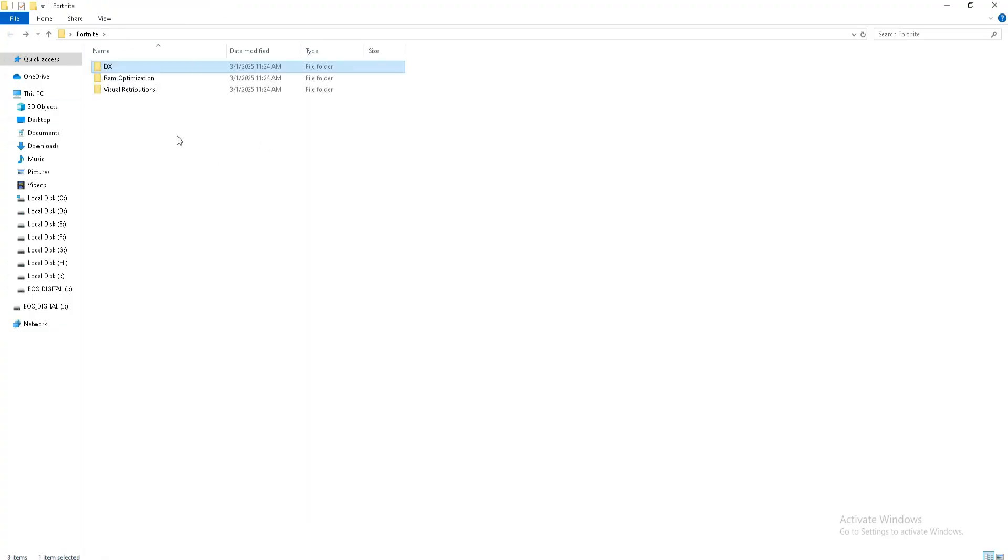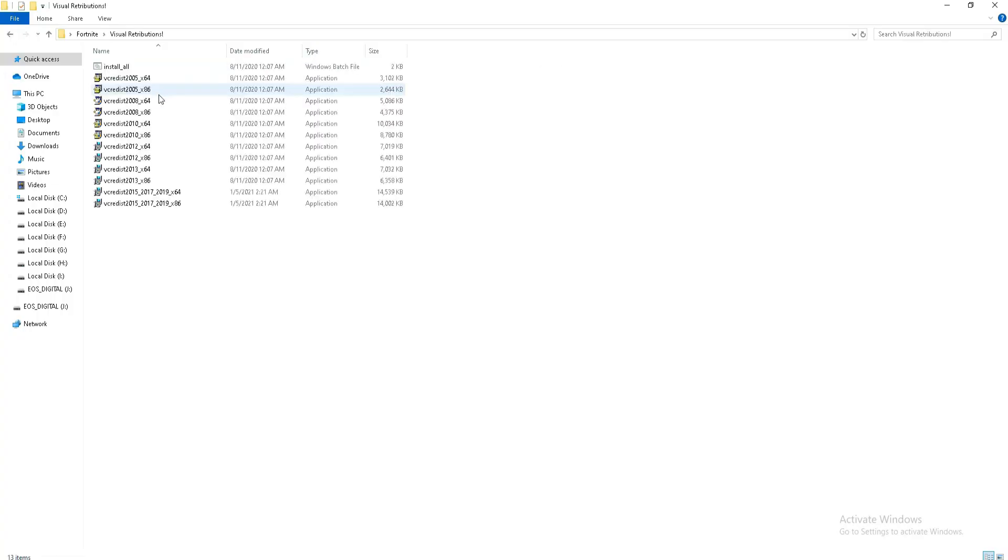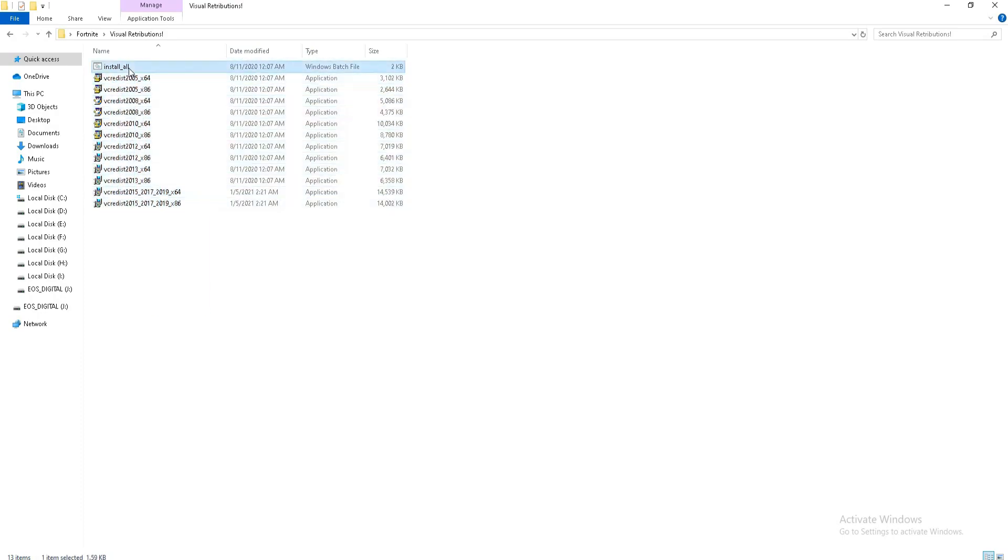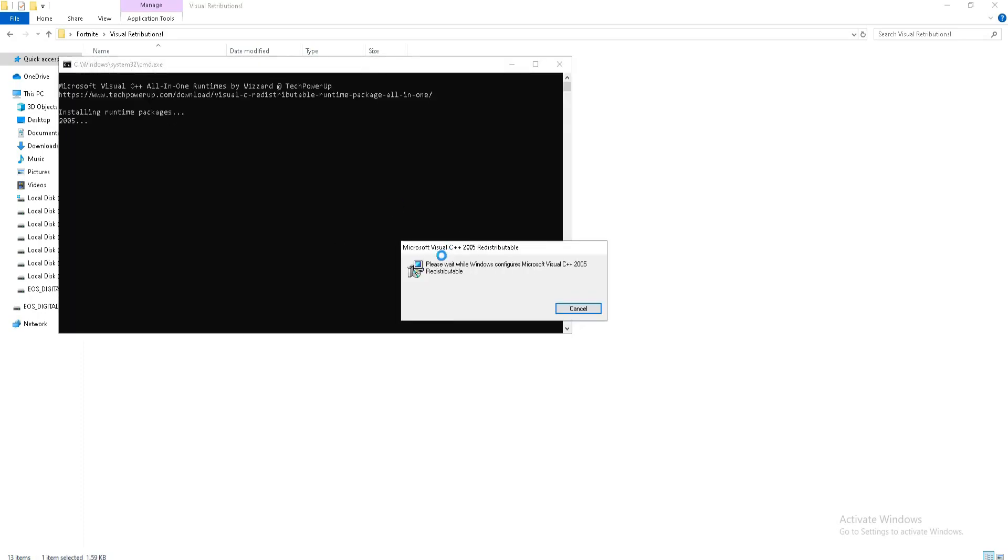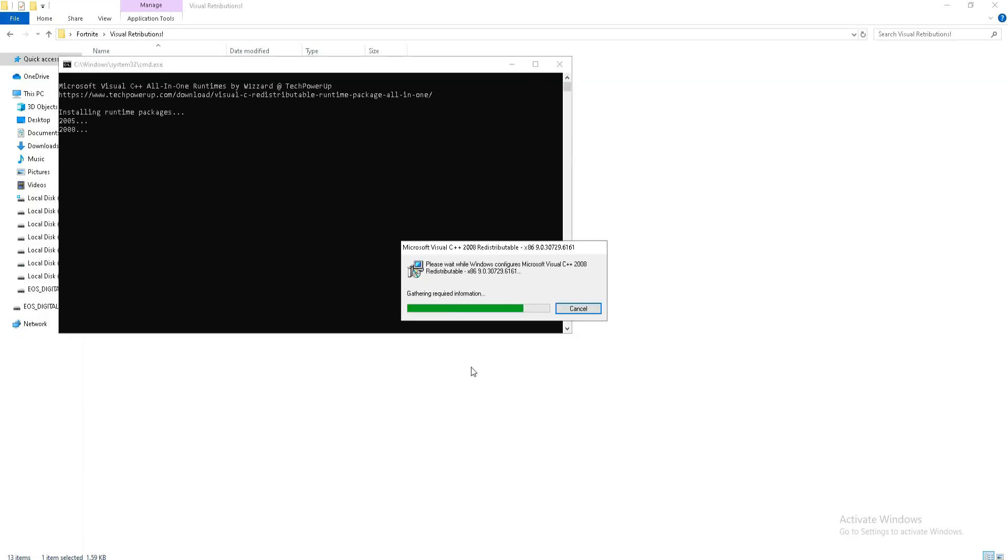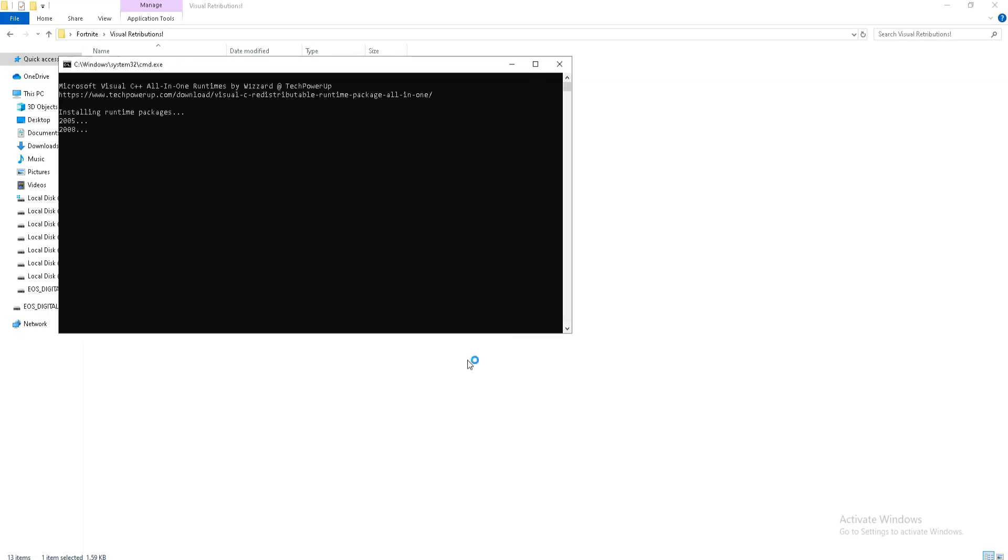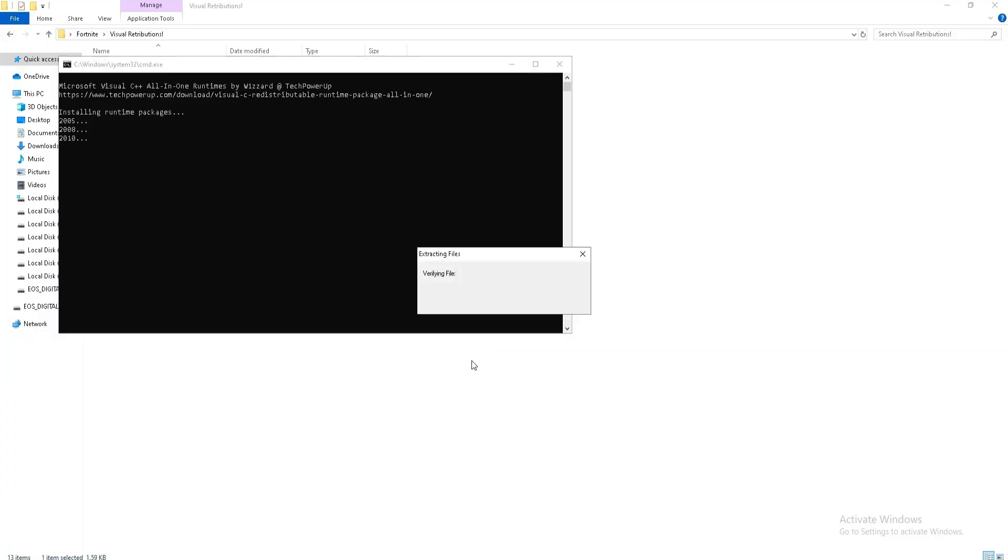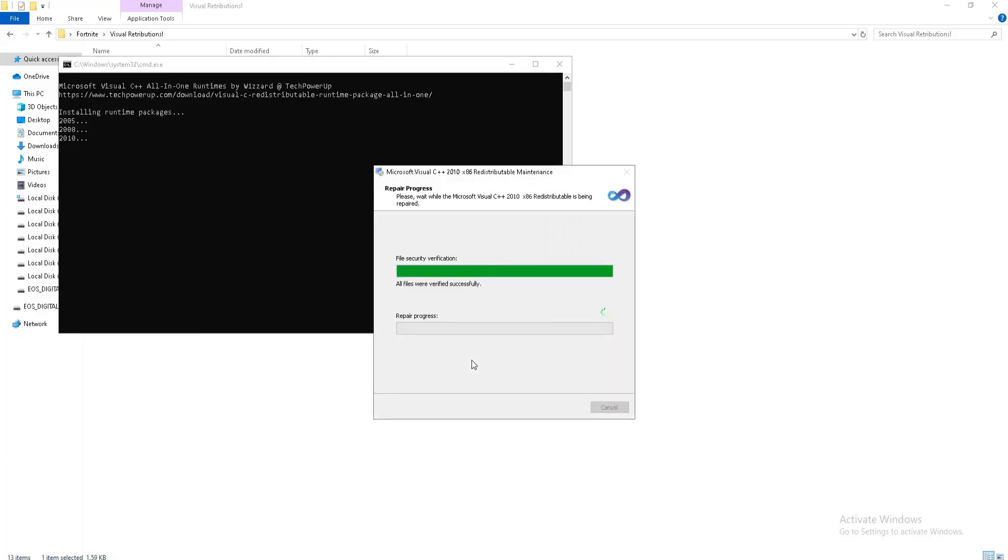Now move back and move to the Visual C++ redistributable folder. Same as DirectX, you need to visit the official website of Visual C++ redistributable and download all the Visual C++ files in your system. Here is the batch file, run this batch file and it will automatically install all the Visual C++ files in your system. You just need to click yes and the rest of the steps it will automatically perform. We just need to wait here until it's done.